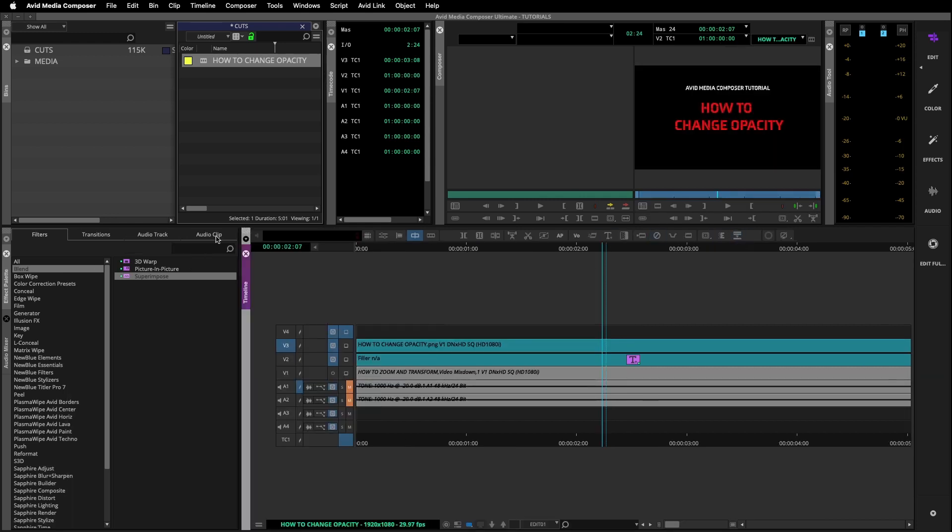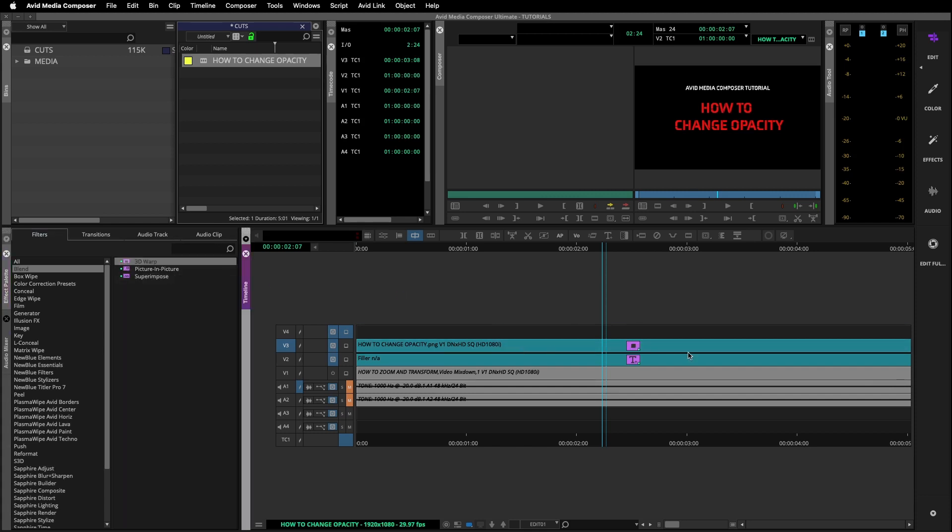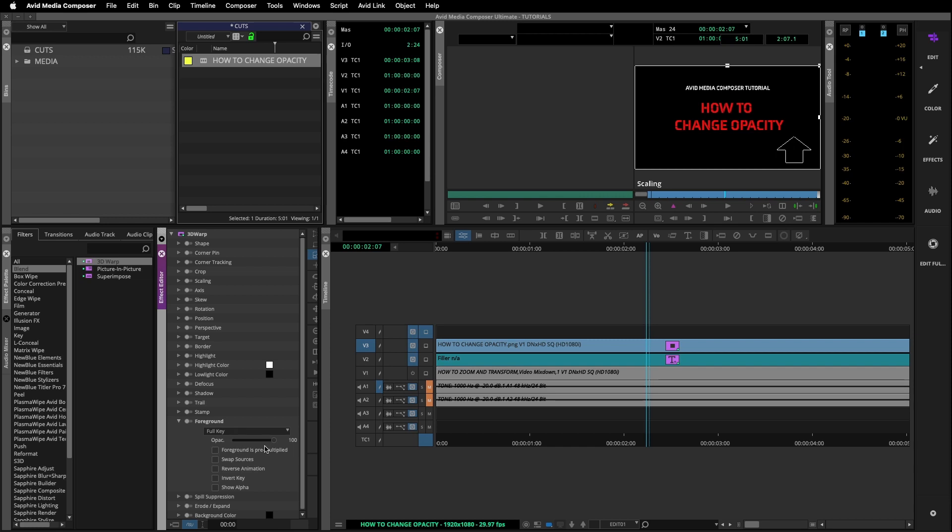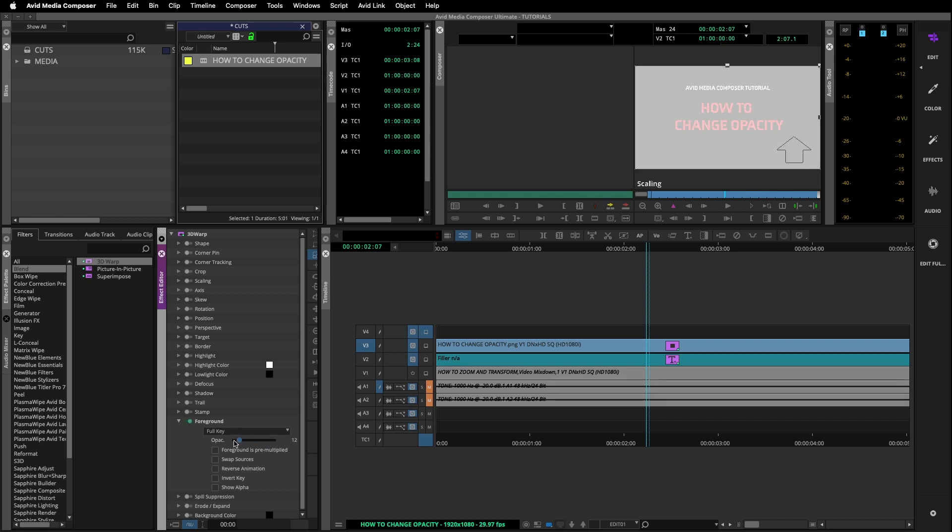You can also take the 3D warp effect and add it to your clip. Open it up in the effect editor. Twirl down the foreground option. And here you can also use the slider and change the opacity to whatever you need.